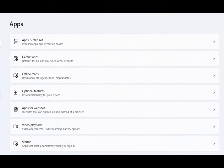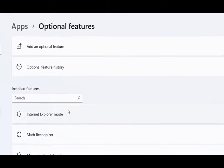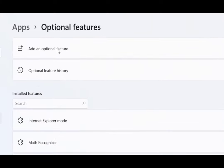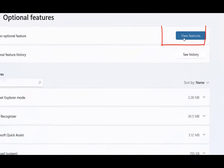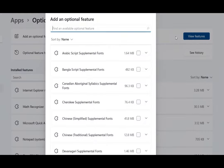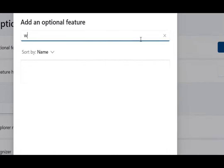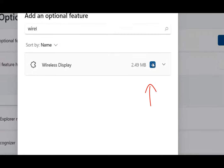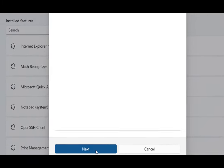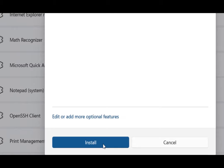In apps, we'll go to optional features. Who would have known it would be here? We want to add an optional feature. Let's hit view features, then type in wireless display and see what comes up. Let's check it and hit next. This will now install our wireless display feature.